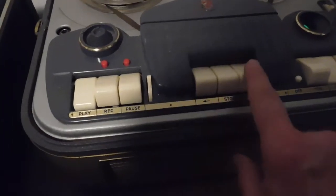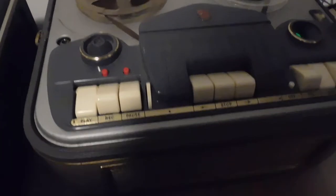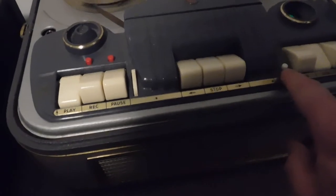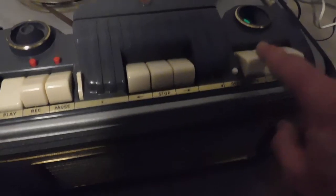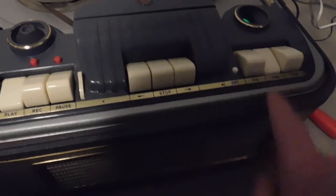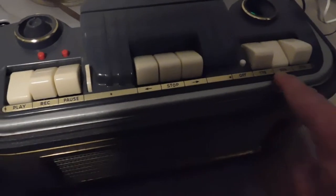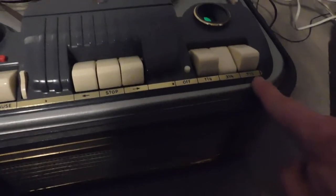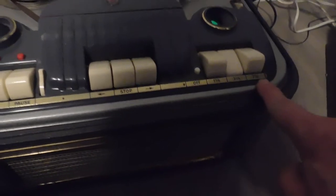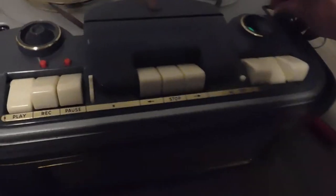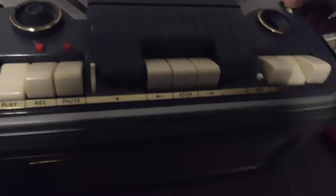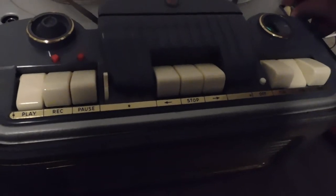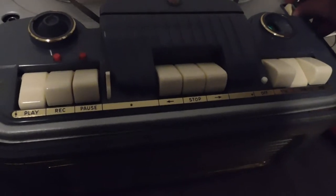This is a record button, and that's pause, stop, rewind, fast forward. This is the off-on switch. One and seven-eighths speed, three and three-quarters, and seven and a half. I'll make this change to see the channels.